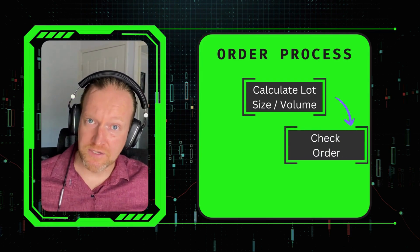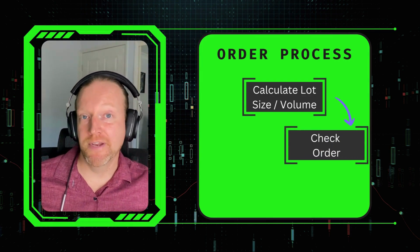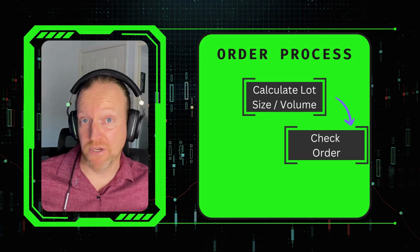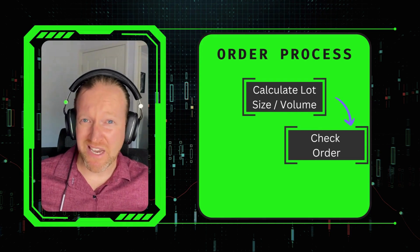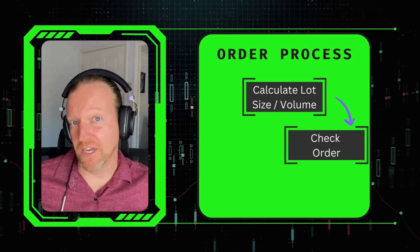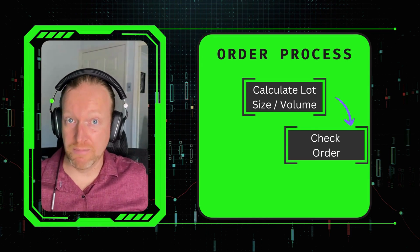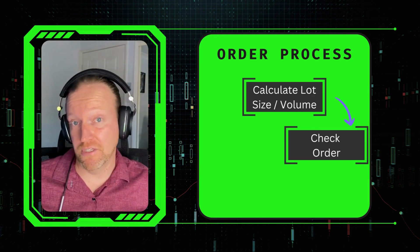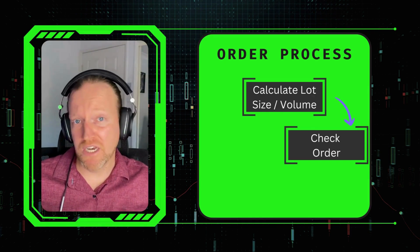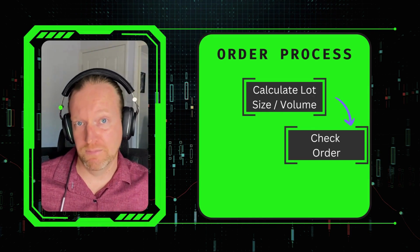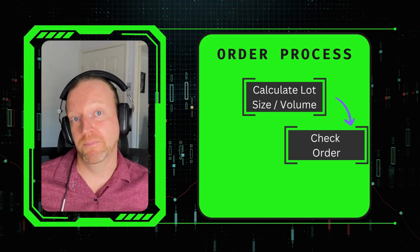What this does is it sends it to the MetaTrader 5 server without being an order and checks it. If there's any issues that it comes up with, it can't check everything, but it checks a lot of things. And if there's any issues, it lets you know before you attempt to place that order.